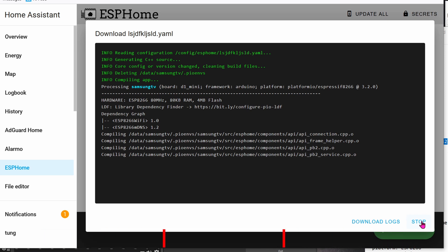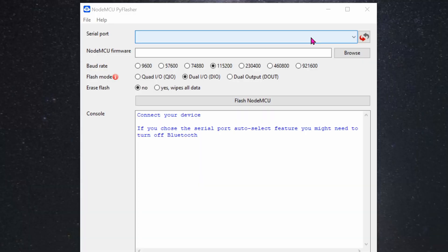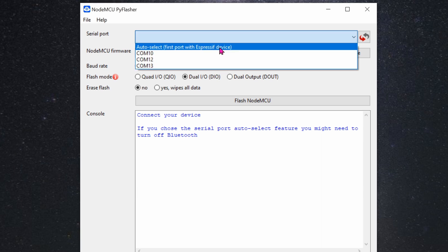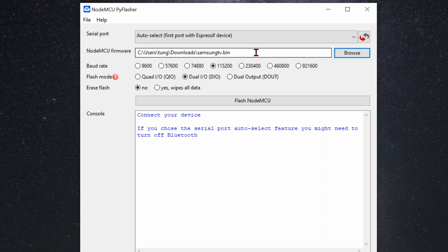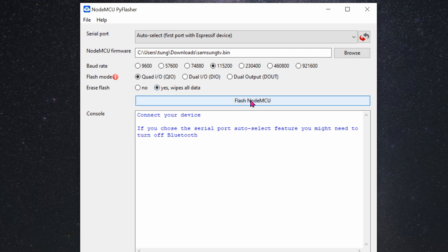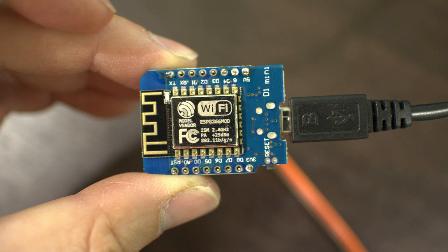I'm going to hit Stop because I did it already. Now it's a good time to connect the micro USB cable to your D1 Mini and to your computer. For serial port, you can click on Auto Select. NodeMCU firmware is going to be the BIN file that ESPHome gave you earlier. Baud rate will be 115200. Flash mode, you'll want Quad IO. Erase Flash: Yes, Wipe All. And then click on Flash NodeMCU.